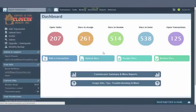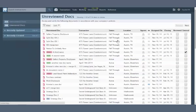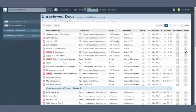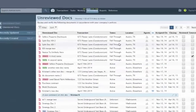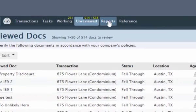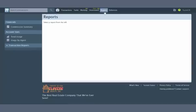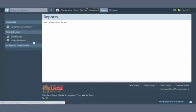The first thing you'll likely notice is the reduced clutter on the dashboard. You can get to unassigned and unreviewed docs and open tasks and transactions with just a click. Don't worry, the reports you previously saw on the dashboard are still available. We've moved them to a new reports section. In upcoming releases, you can expect many more useful reports to pop up in this section.